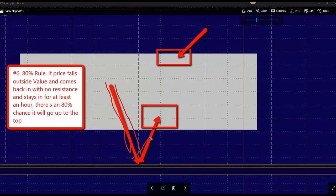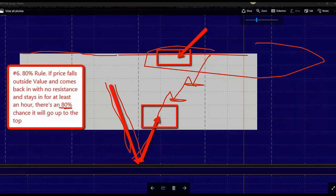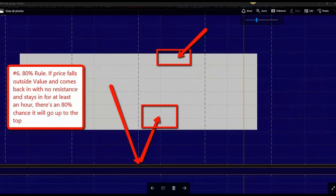Here's the number six way to profit from this box. It says if price comes outside of value and then it comes back inside and holds higher lows on a one minute or five minute chart, there's an 80% chance price is going to go up here and touch value area high.